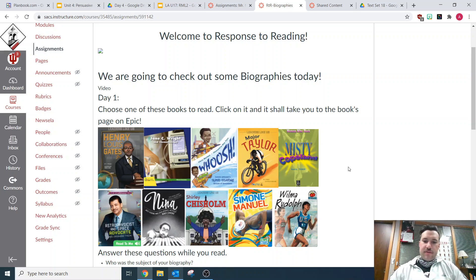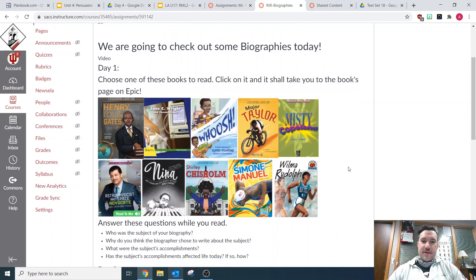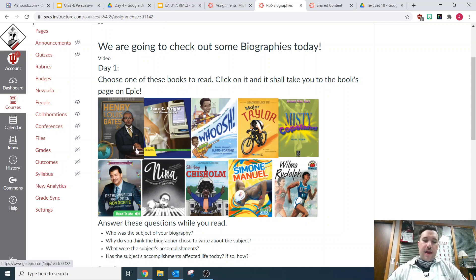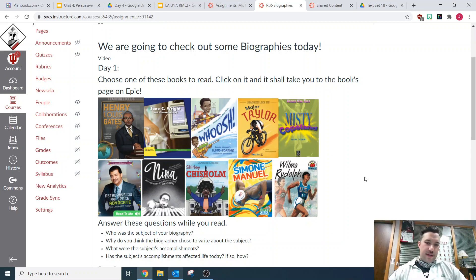Hello, readers. For response to reading this week and next, you're going to spend today and part of next week picking a book to read. You're going to pick a biography, and I have a whole bunch of biographies that you can choose from. They're at all different reading levels, and some of them are even read-to-me books that can assist you along the way if you need that or want it.